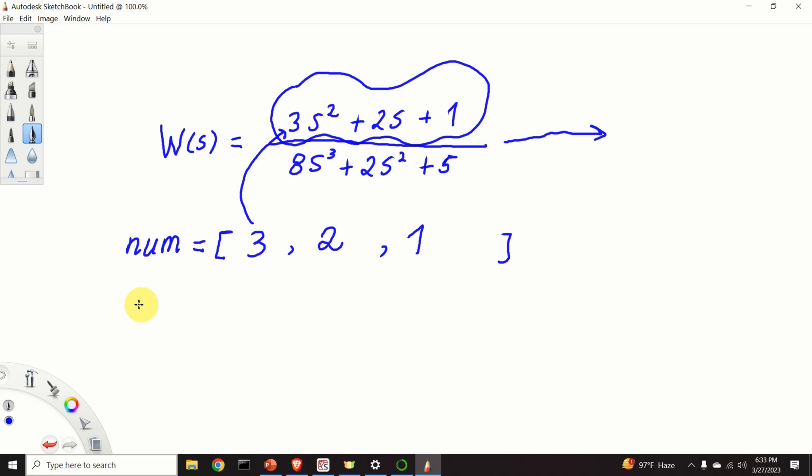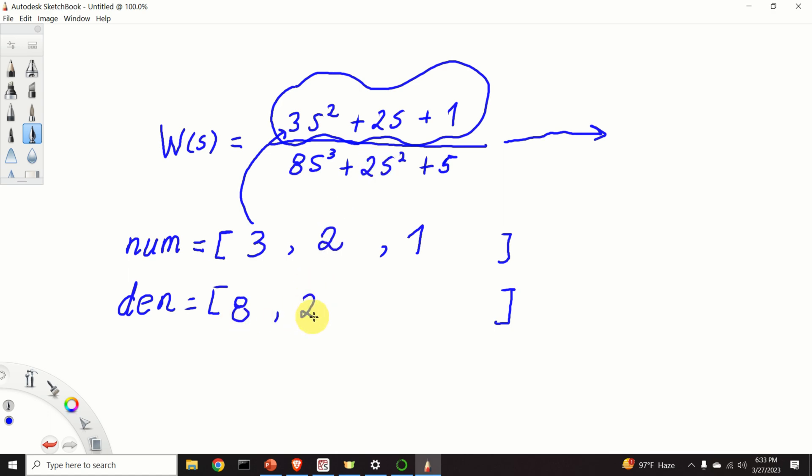Let's construct another list corresponding to the polynomial in the denominator. Consequently, we will have 8, 2, then over here, what happens? We don't have a term s. Consequently, the coefficient is 0. And over here, we have 5.